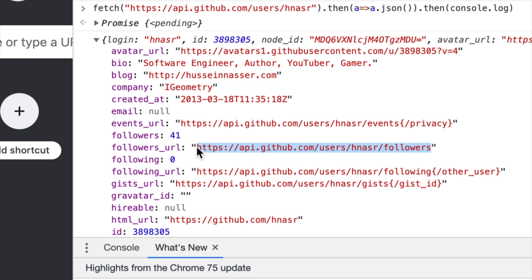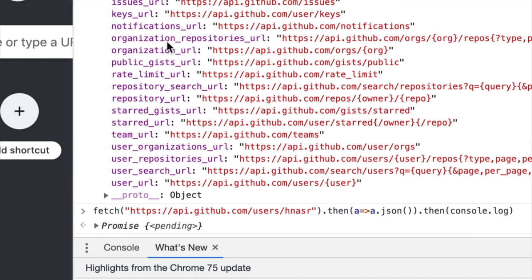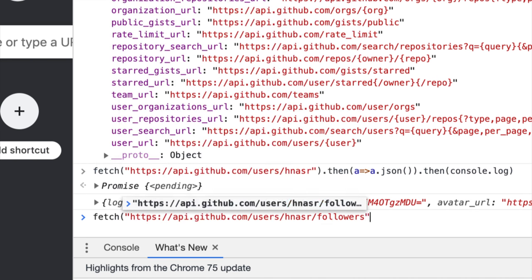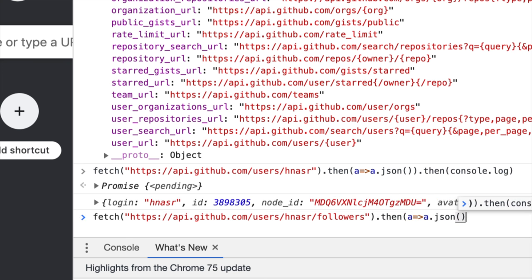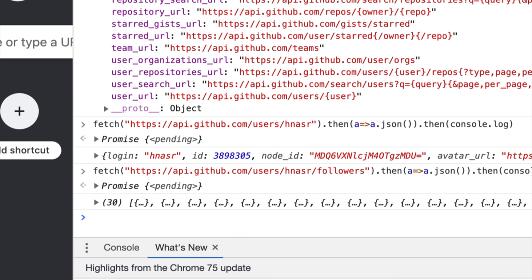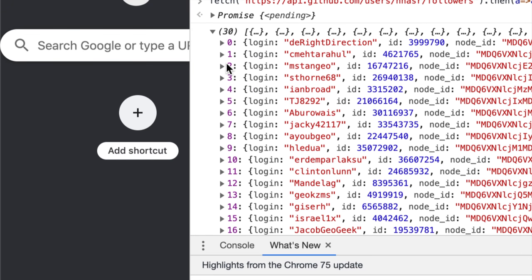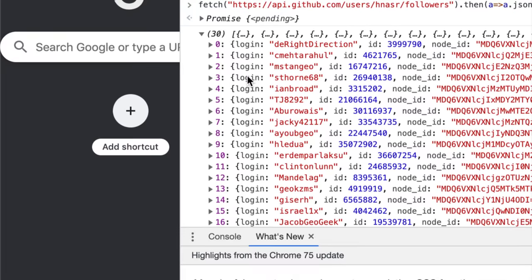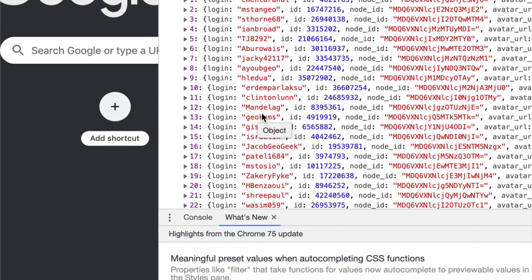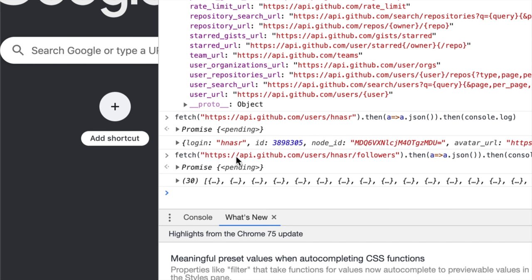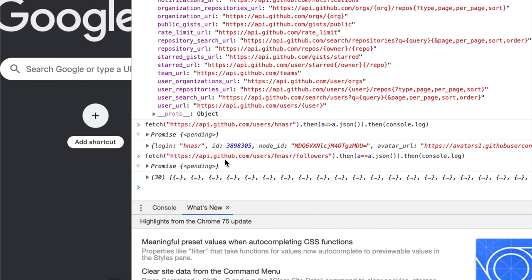What I want next is my followers list — and there's another URL for that in the response. I can take that followers URL, make another fetch request to it, call '.then(a => a.json()).then(console.log)', and print the result. You can see there's chattiness if you were just interested in my followers — you have to jump through all those hoops. But here's the result — all my followers. That's essentially how a REST API looks.